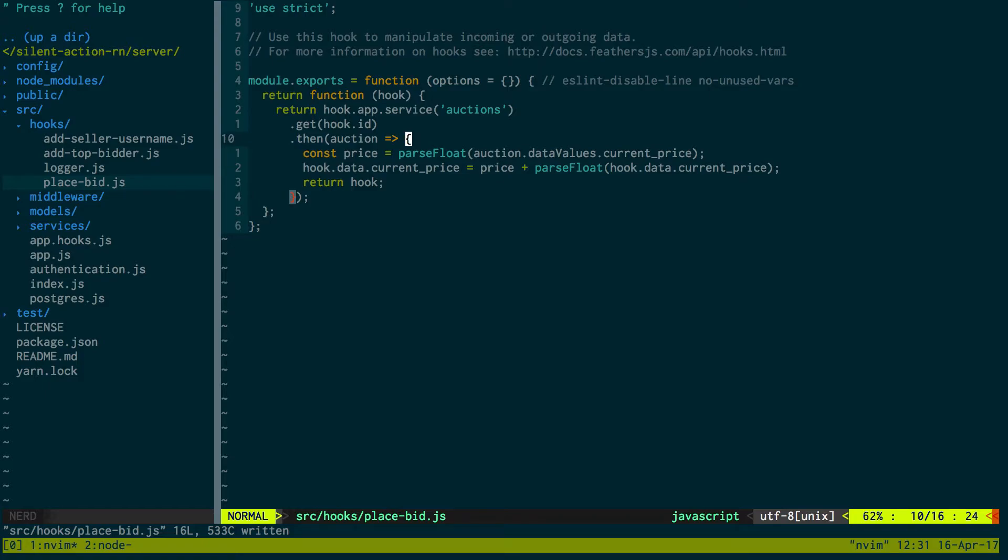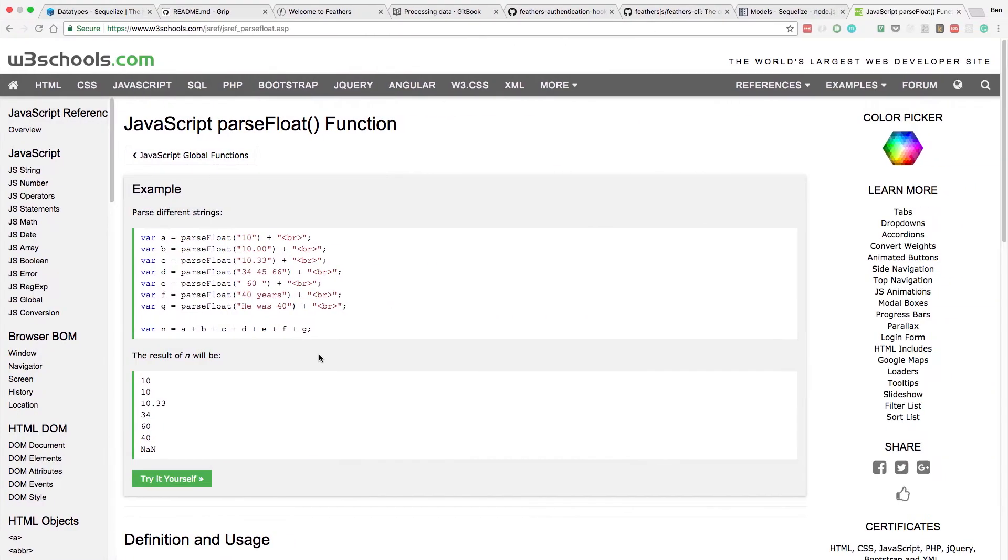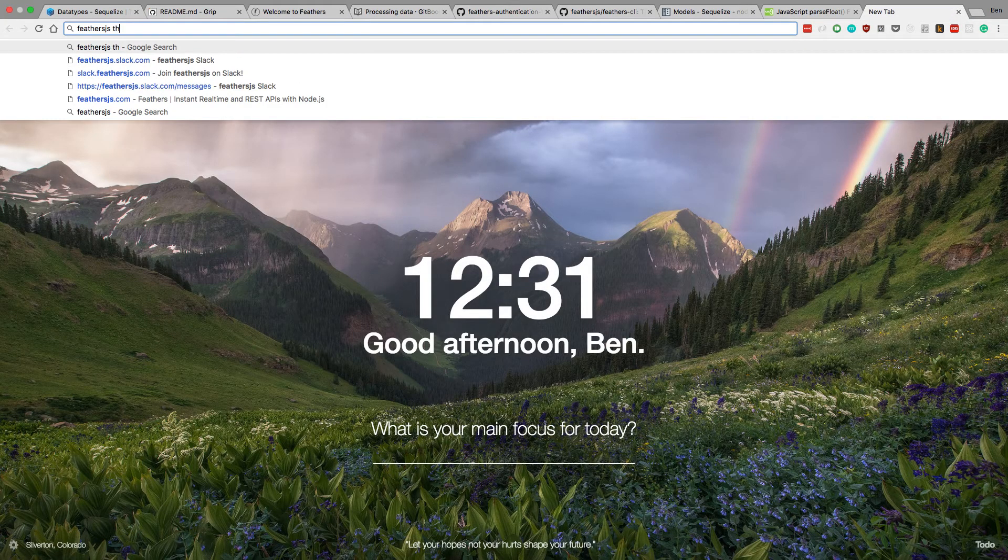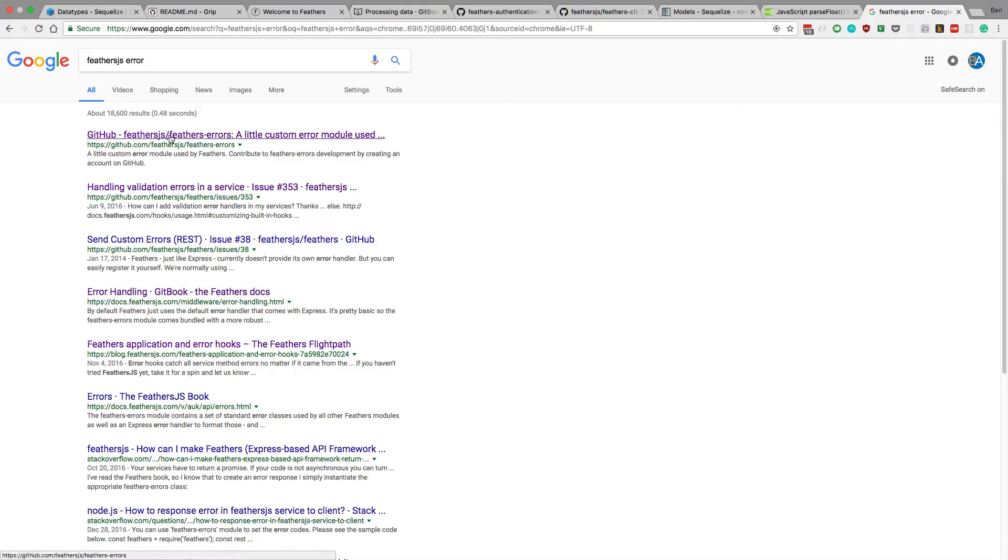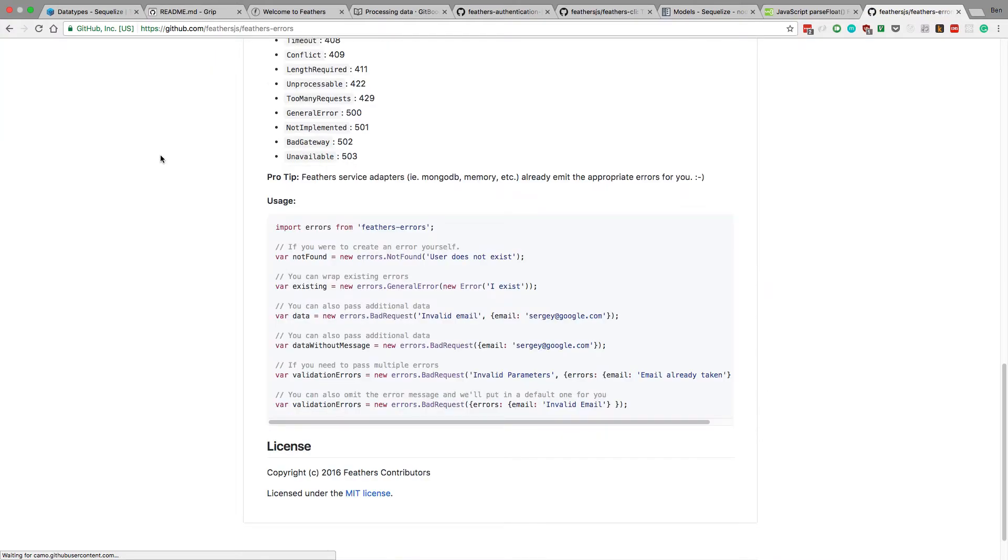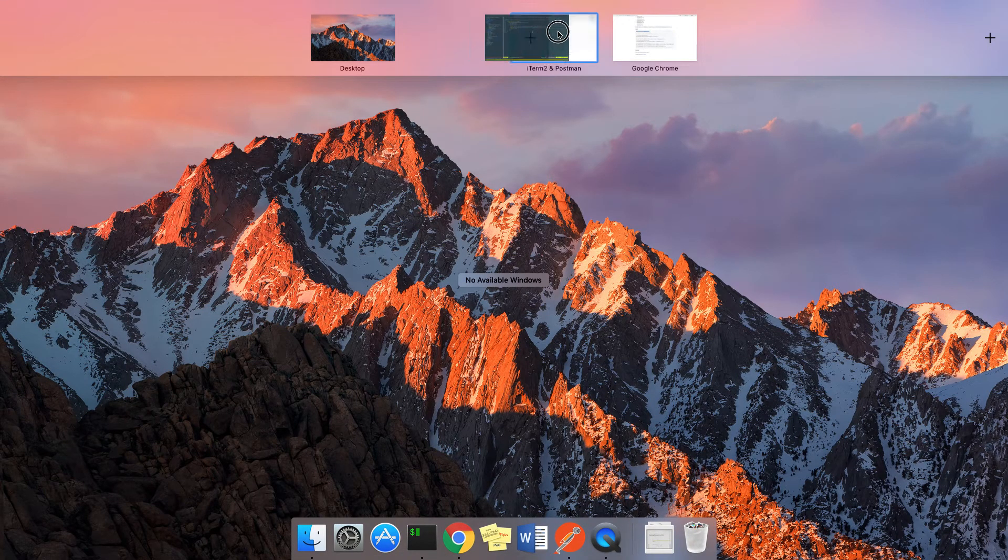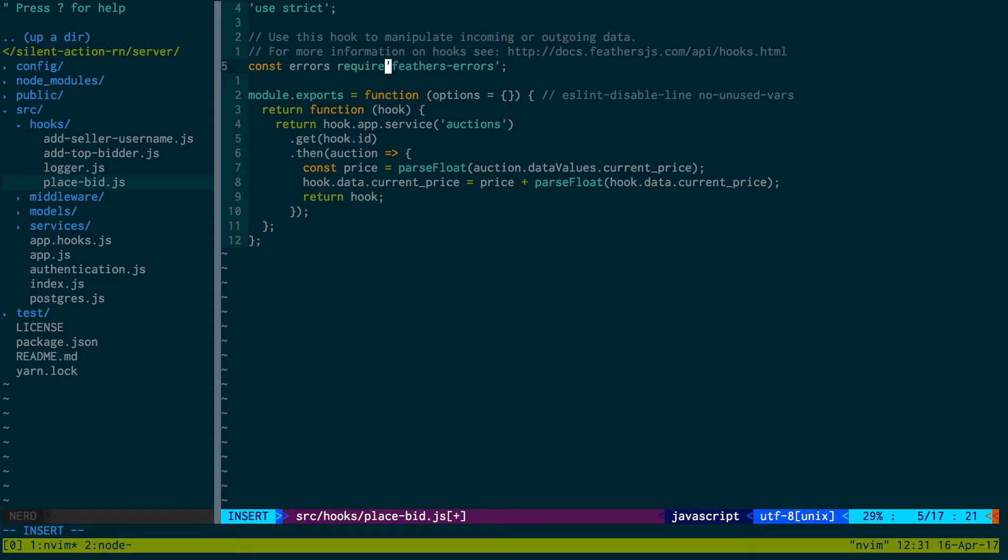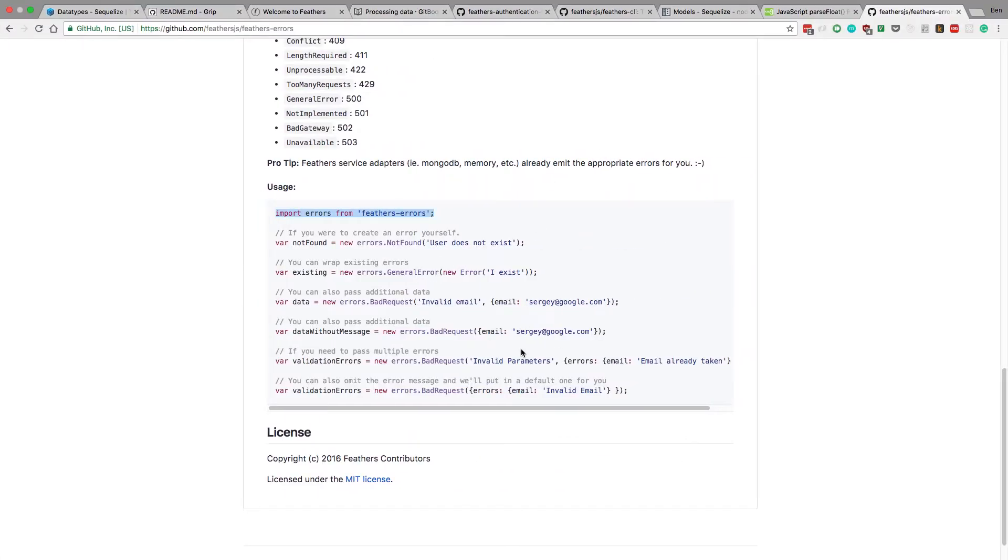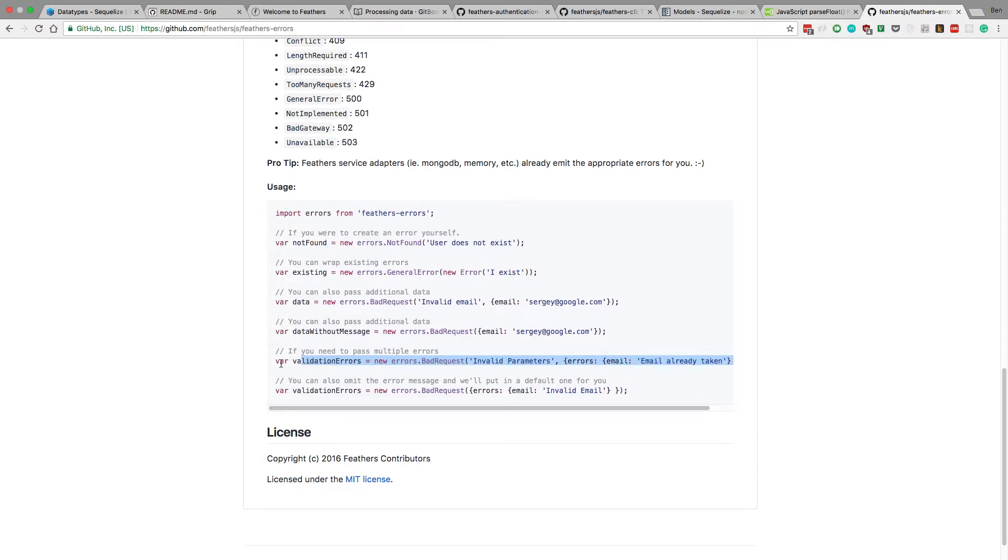Yeah, so to throw an error we can just grab that feathers.js error - they have a special way of how they like to throw errors. So if we come back over here we can do that. I'm going to copy this, move this over here. We're just going to do const errors = require('feathers-errors') and the error we'd like to throw is this seems good - bad request validation errors.